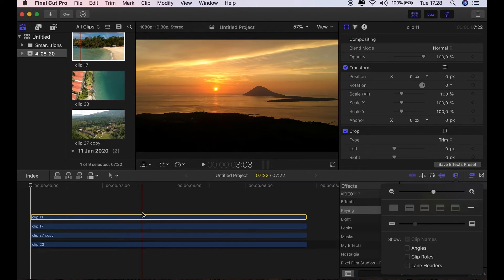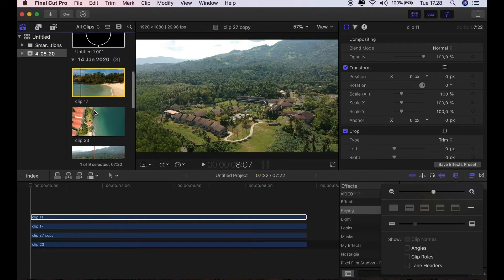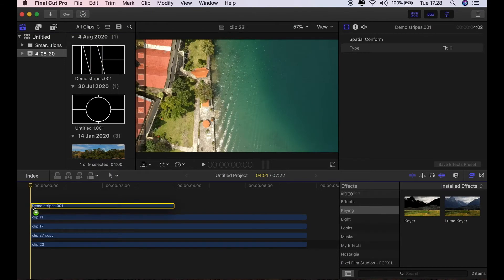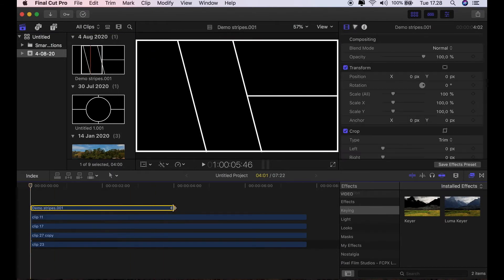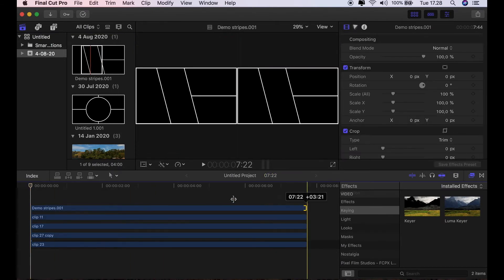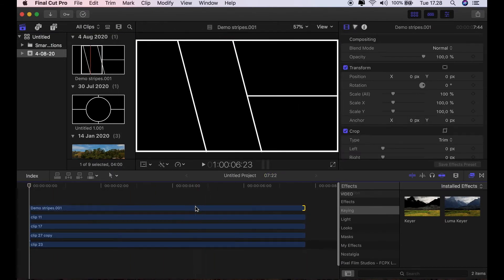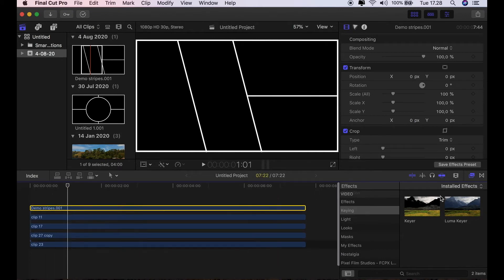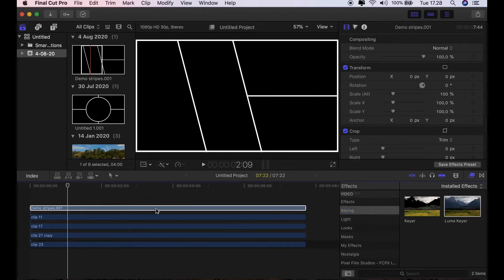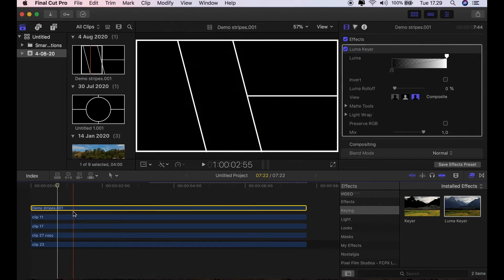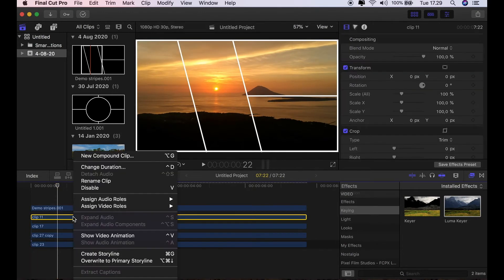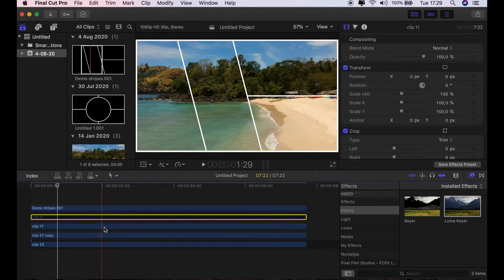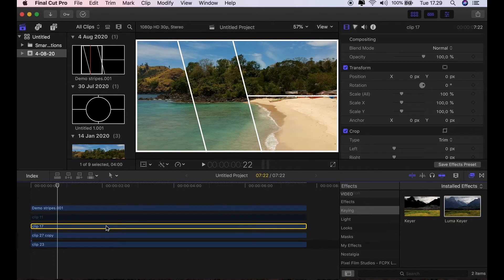I'm going to disable the top clip, and then I'm going to add my frame I made in Keynote. You can see it doesn't work. No problem. Just bring over the Luma Keyer and now you can see it works. Let's disable the top clip so I can work with the others.